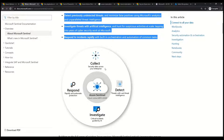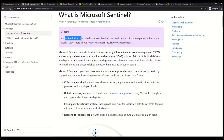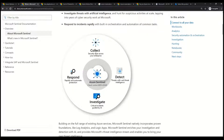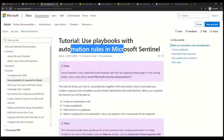Microsoft Sentinel starts by collecting security data across your enterprise. Once it has collected the data, it moves towards detection of threats. Once detection is done, it investigates the threats using AI-guided critical incidents. Once investigation is done, it moves towards response — it responds to threats automatically. There is also an interesting page that gives more details on using playbooks with automation rules in Microsoft Sentinel.